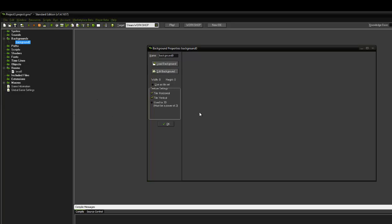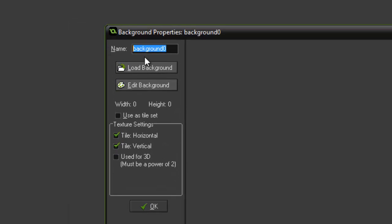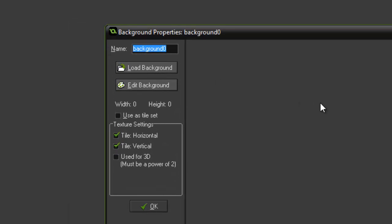We're going to name the background and we're going to call it BCK underscore level 1.